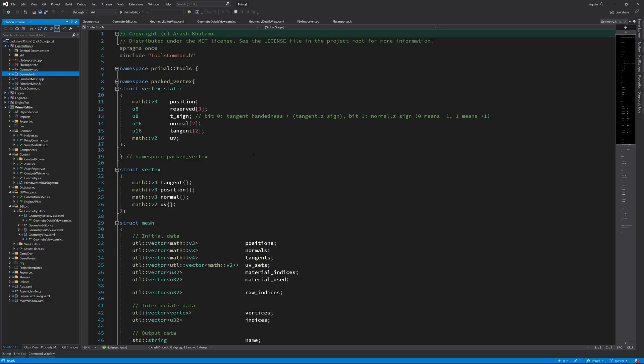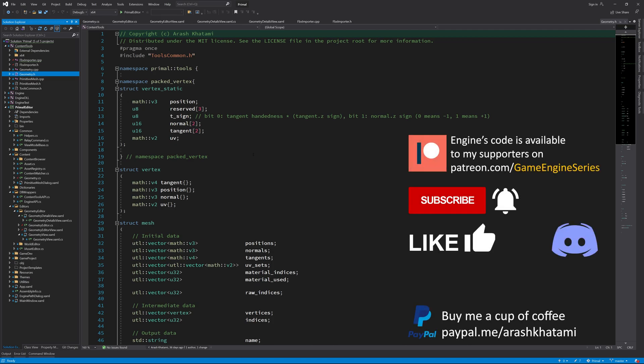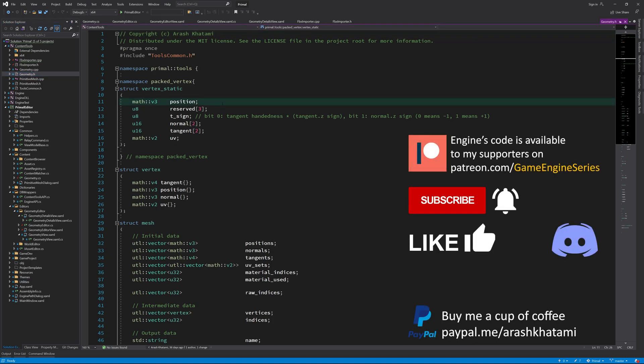Hello everyone and welcome to the game engine programming series where we write a game engine from scratch. Before we move on to sending geometry data to the engine for rendering, I would like to make the way we pack vertex information a bit more generic and suitable for modern graphics pipelines.